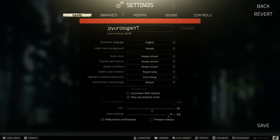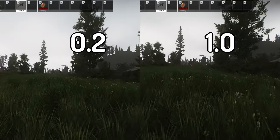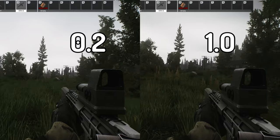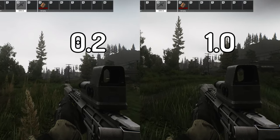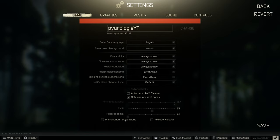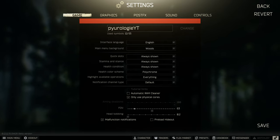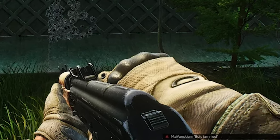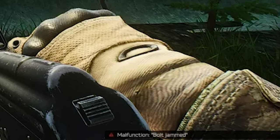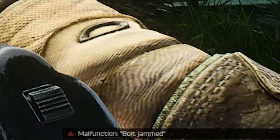Head bobbing is what it says it is. When you're running you'll get a lot more head bobbing motion. It adds to the realism a little bit but it gives me some motion sickness and makes the game a little bit more difficult to play. If you want to pump up the realism then put it on one. I leave it as low as possible when I play. Malfunction notifications are for when your gun jams — they will pop up a notification in red letting you know the gun is malfunctioning and that you need to adjust accordingly.